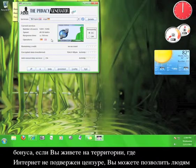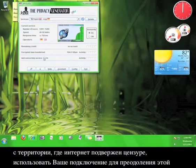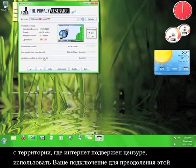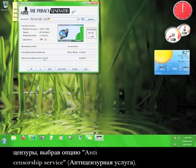As an added bonus, if you live in an area where the internet isn't censored, you can allow people from areas that censor the internet to use your connection to circumvent that censorship by clicking the box marked Anti-Censorship Service.